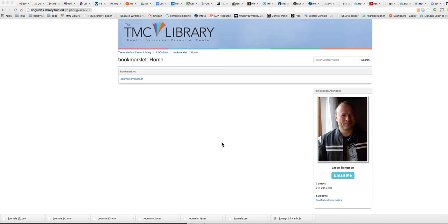It's a bookmarklet. So you're going to need to go to the live guide. I've got the link in the email that I sent you.